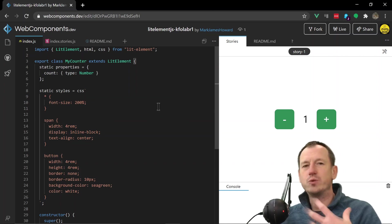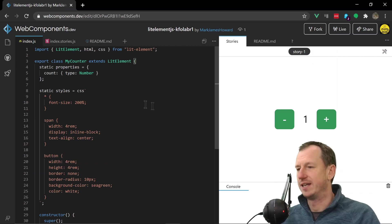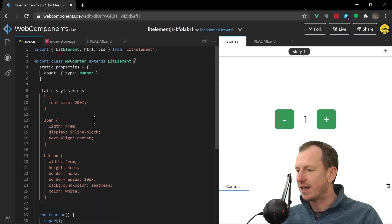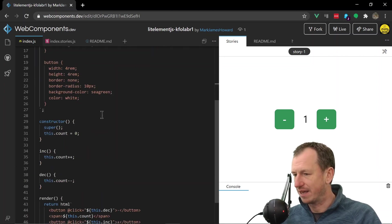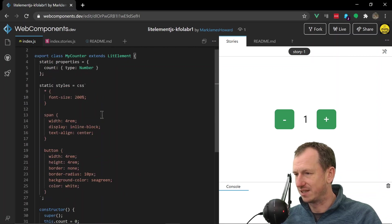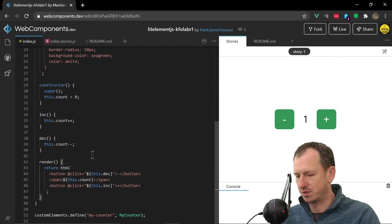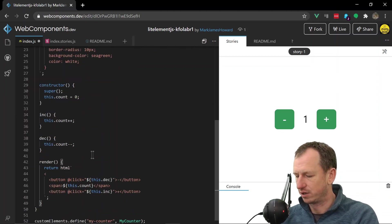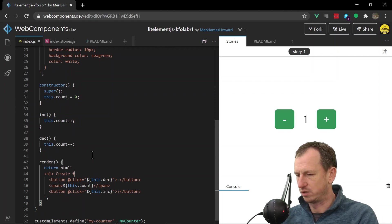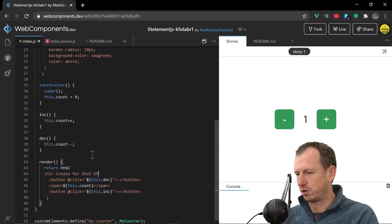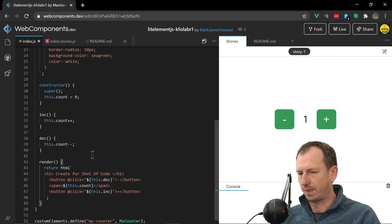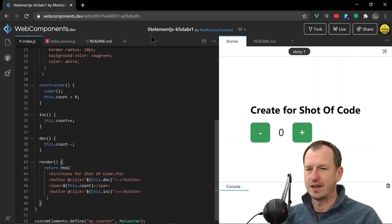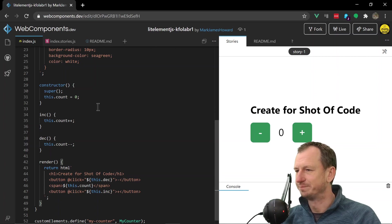So once you've got the boilerplate, you would then want to create your component in here. So let's go for this flow. If I make an update to this component, let's put something in here - 'created for Shot of Code' - and save that off. So we can see our updates coming straight up in here.